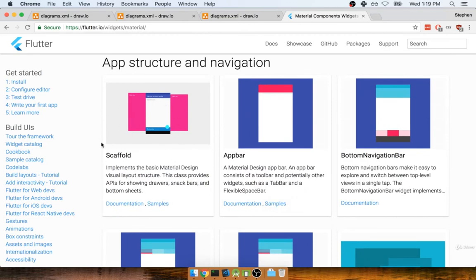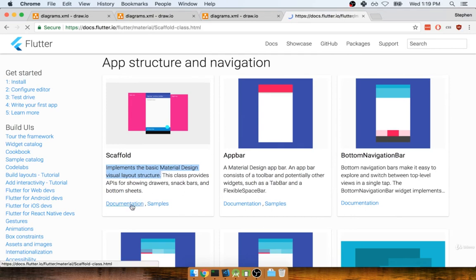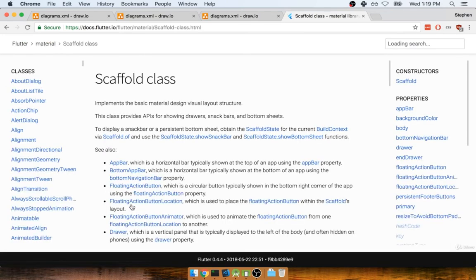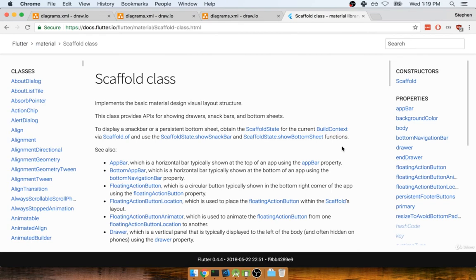So the Scaffold widget is a general layout widget. It gives us a lot of very common patterns that are used in a lot of material design applications. So we can take a look at the documentation here. And I'll tell you a little bit more about how the Scaffold class works. But there's something much more in particular I want to show you here.